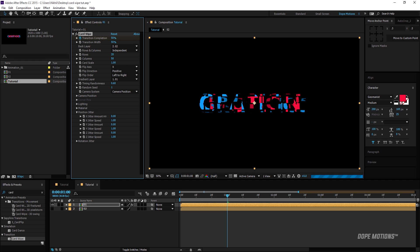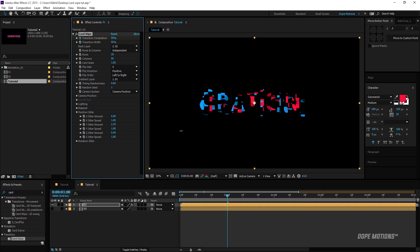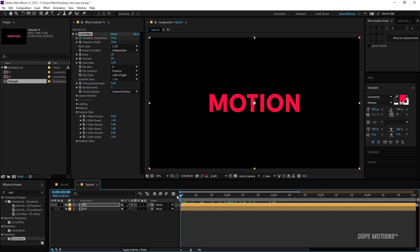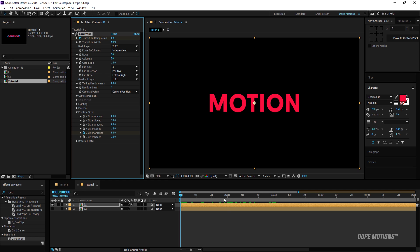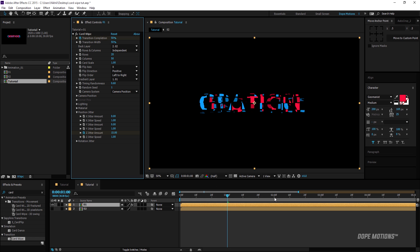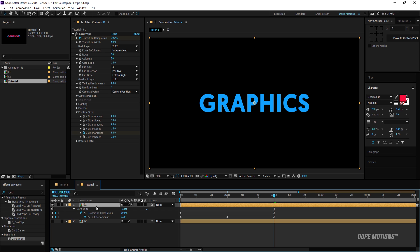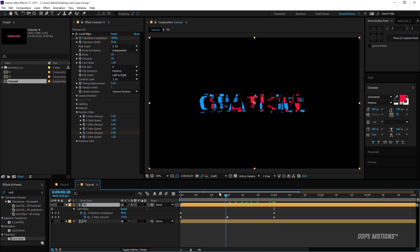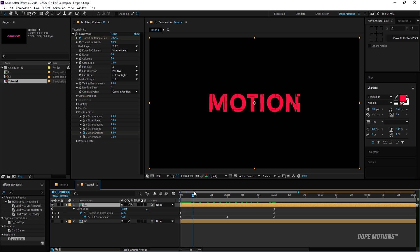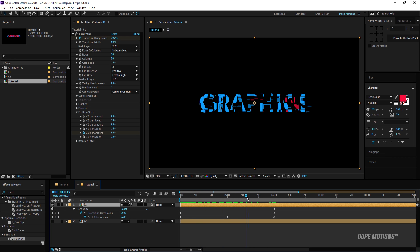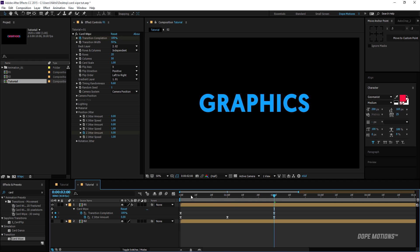Going to Position Jitter, there are some really cool parameters — X Jitter Amount, Y Jitter Amount, and Z Jitter Amount. For now I'll work with Z Jitter Amount. I'll go to the beginning of the comp, set a keyframe on Z Jitter Amount, go to one second and set it to 15, then go to two seconds and set it back to zero. This gives us a really cool looking transition. I'll select these keyframes and easy ease them with F9.